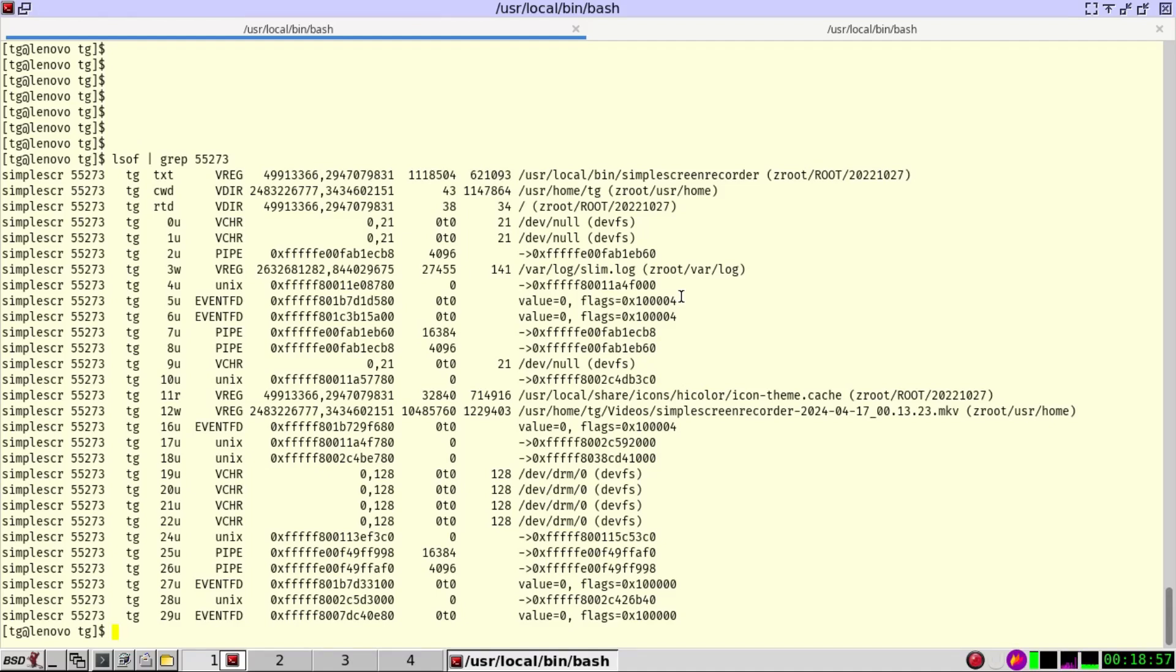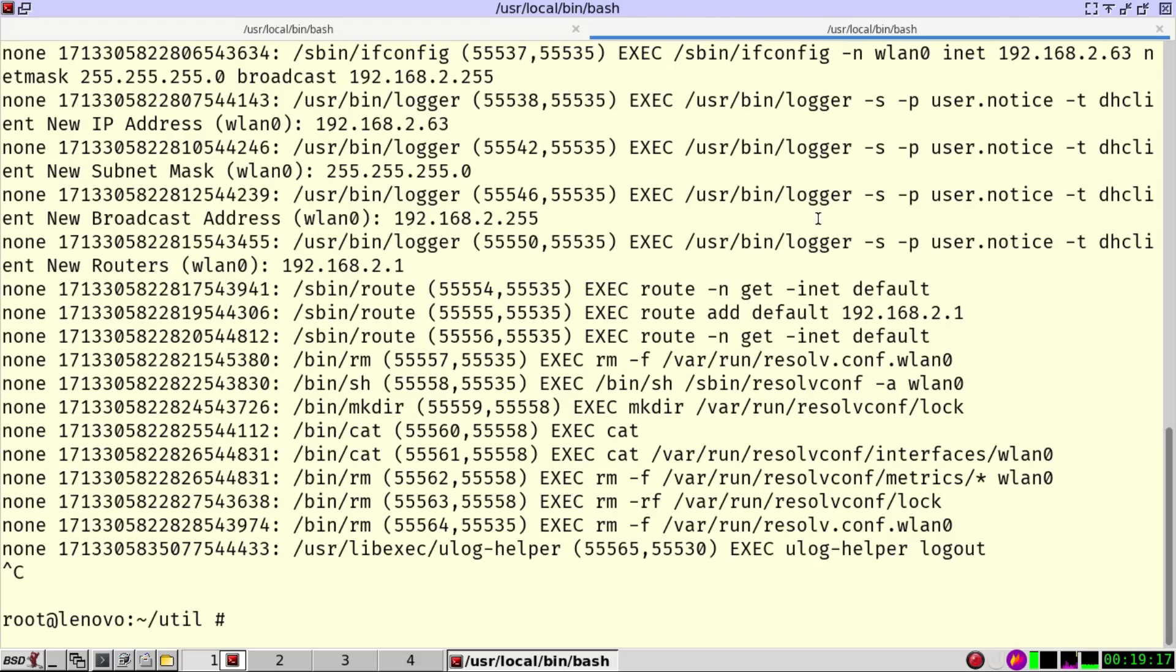This is possible to know because the screen recorder is a long running program. What happens if the software is running for short time, like in the example I had before, can I still know it? That's a difficult problem. For that, again, we can use the dtrace technology.